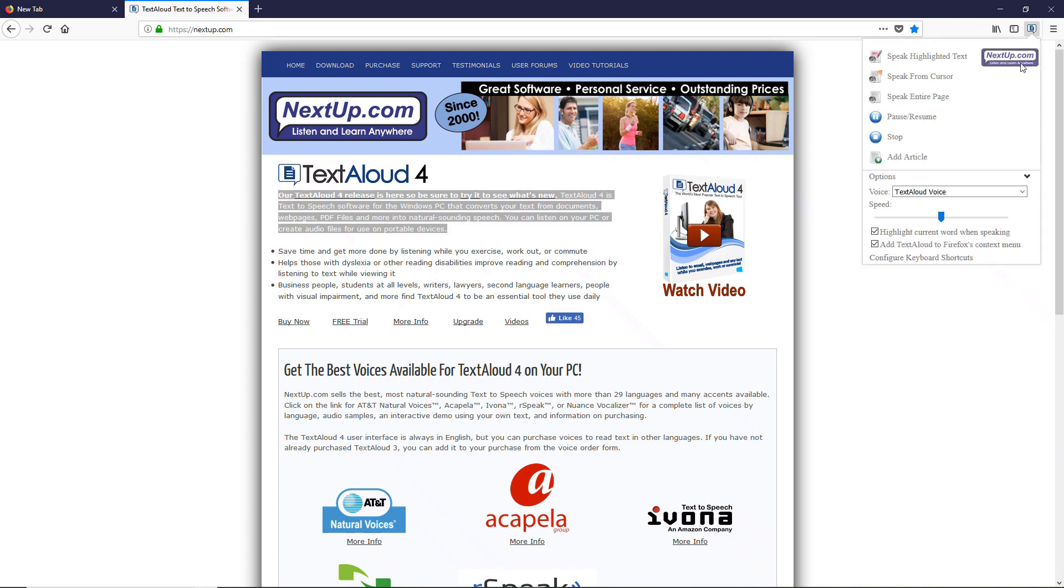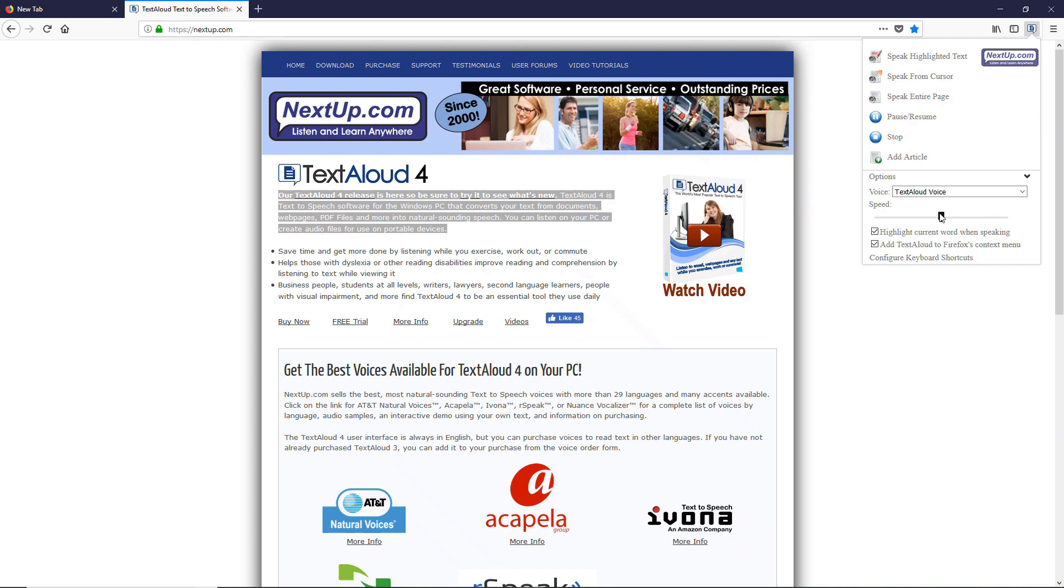You can also select a voice from the drop-down menu, or adjust voice speed using the slider control.